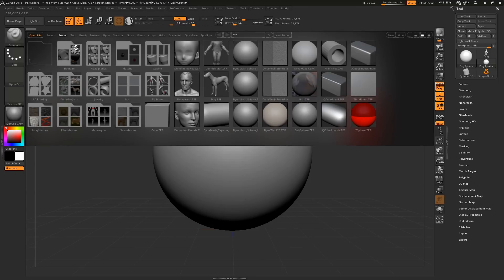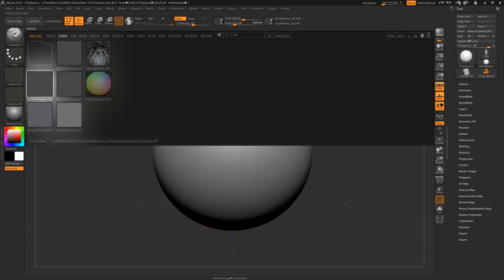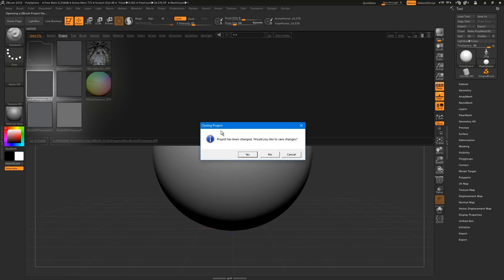Open the lightbox using comma, and under project miscellaneous, click brush 3D template.